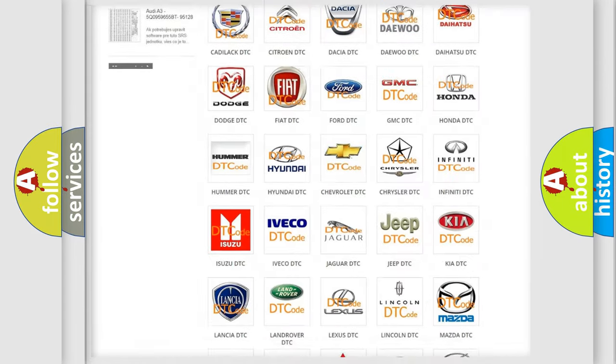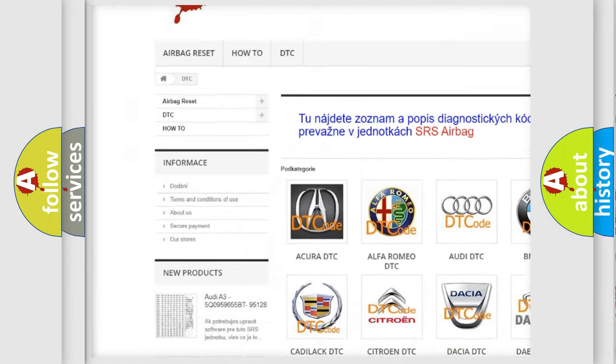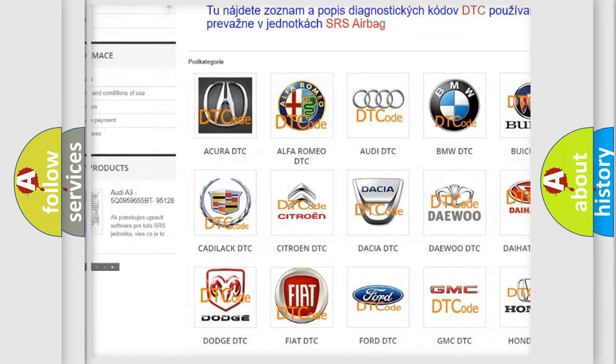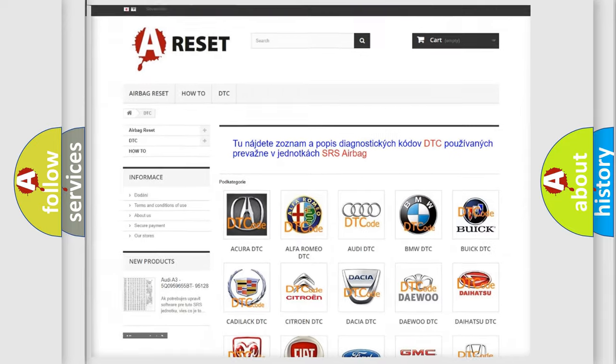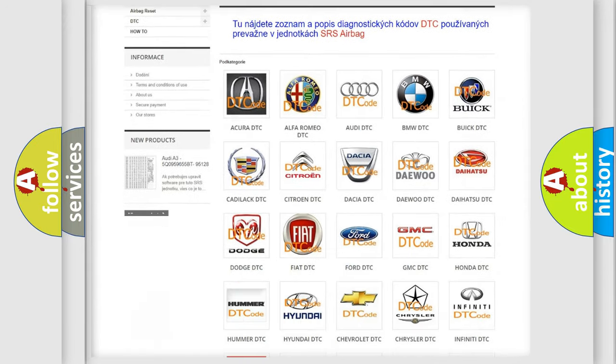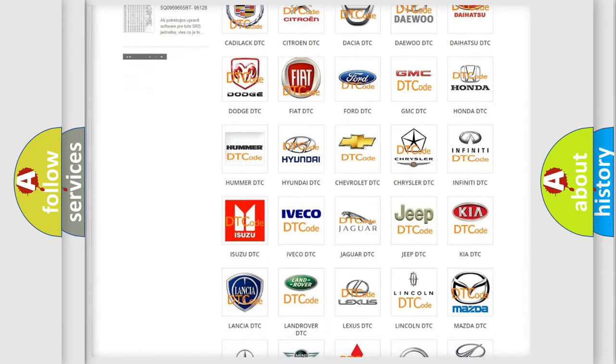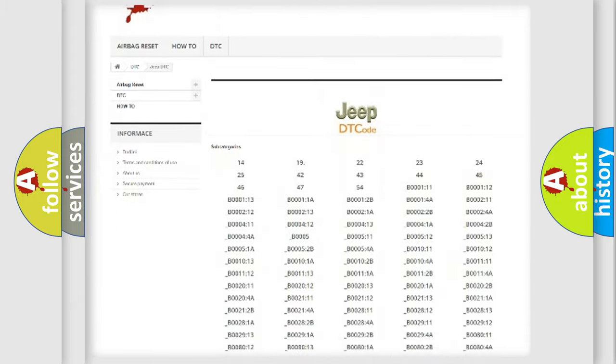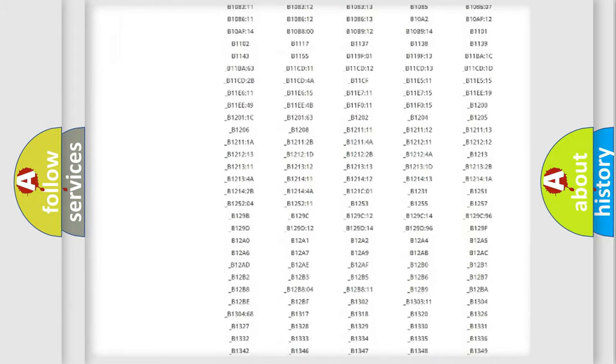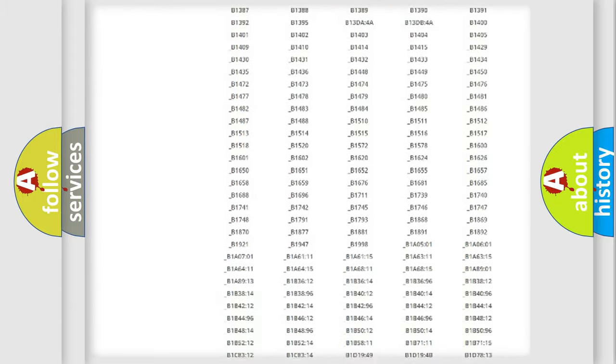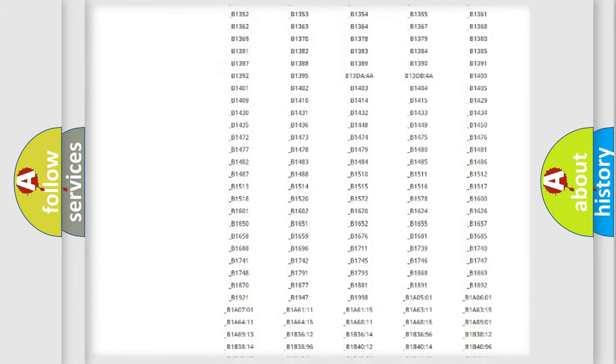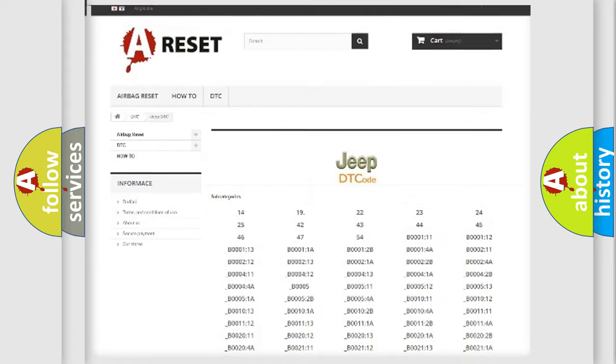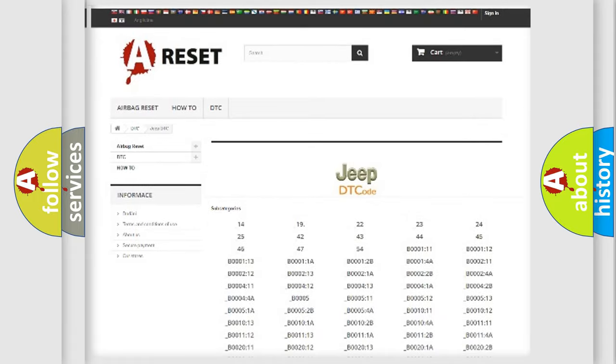Our website airbagreset.sk produces useful videos for you. You do not have to go through the OBD2 protocol anymore to know how to troubleshoot any car breakdown. You will find all the diagnostic codes that can be diagnosed in Jeep vehicles, also many other useful things.